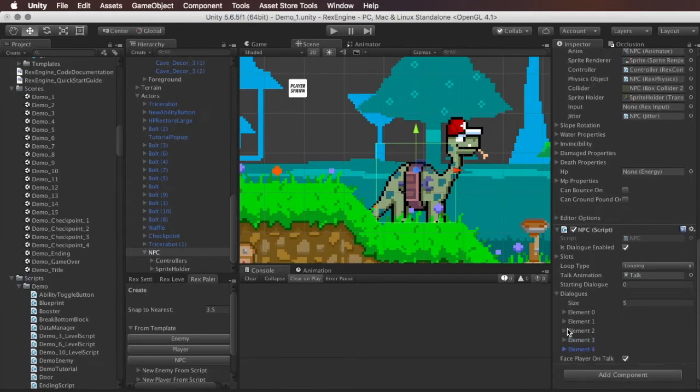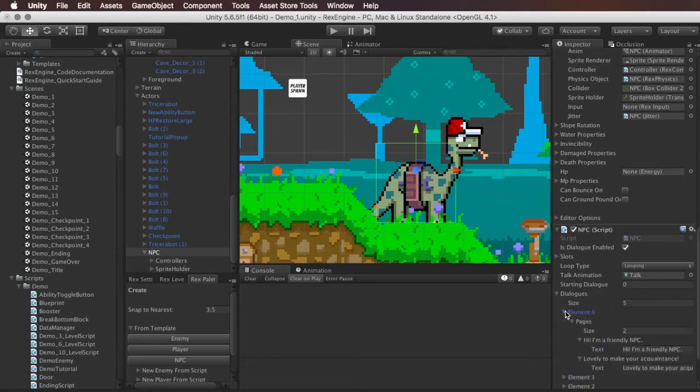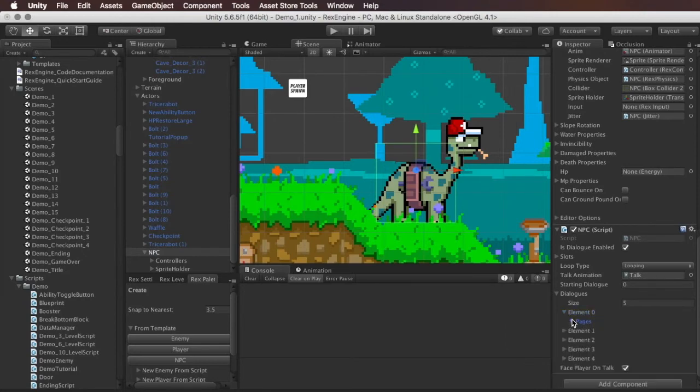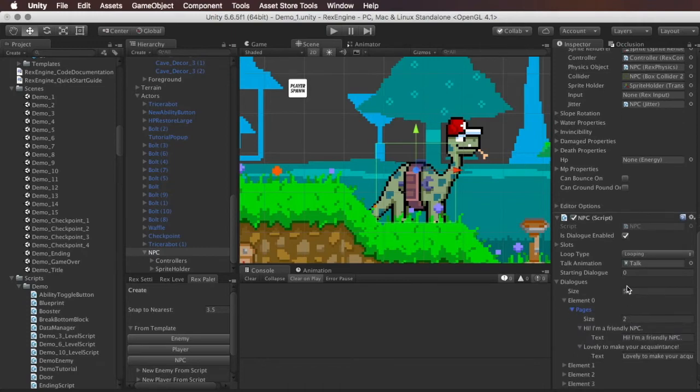I mean, I guess, depending on your writing ability, but that's all under the dialogues field. So you can set this to be any size you want. And every element here, every dialogue element has a pages element inside it. So you can also set the pages to be as many pages as you'd like. And every page is a different page of dialogue.